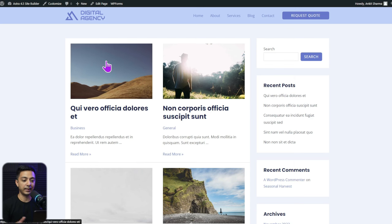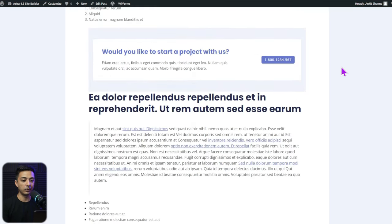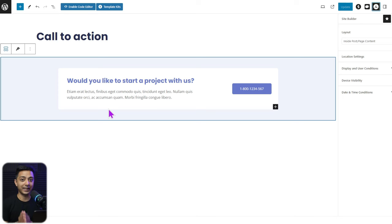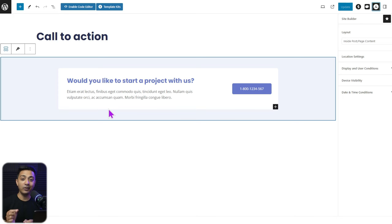Going back to the blog section and opening any blog post, scrolling down reveals the call to action section we designed using Astra Site Builder. Opening another blog post shows the same call to action section added there as well. Using the Inside Post or Page template, you can create any template design and show it on any desired page at any desired location. This is how powerful Astra Site Builder is.